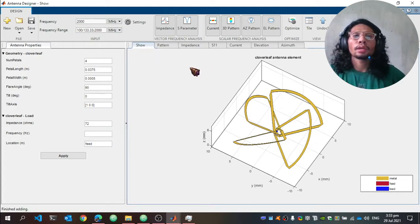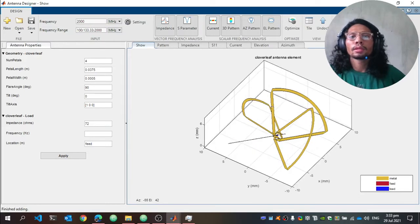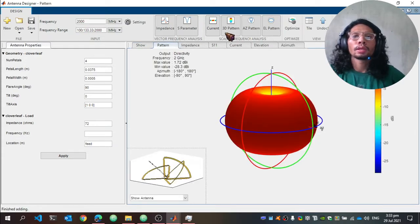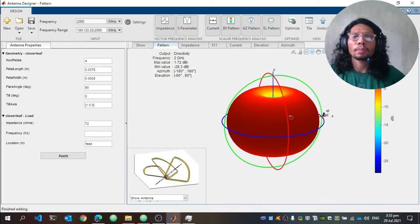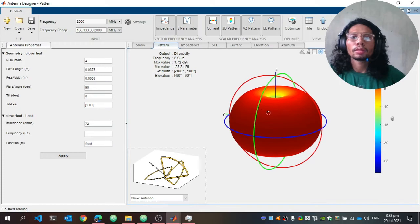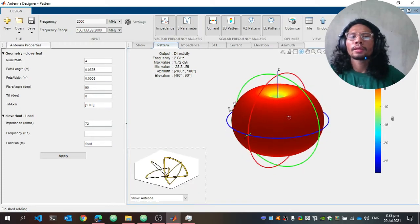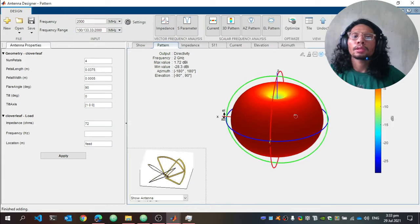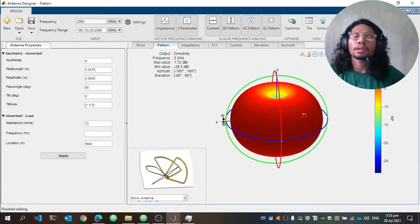I have already simulated the cloverleaf antenna so we can see its characteristics. Clicking on the 3D surface radiation pattern, you can see that the radiation pattern is omnidirectional, which is a typical radiation pattern for a cloverleaf antenna — the same as a dipole antenna since it is also an omnidirectional antenna.